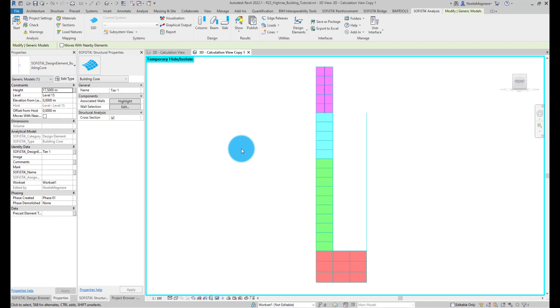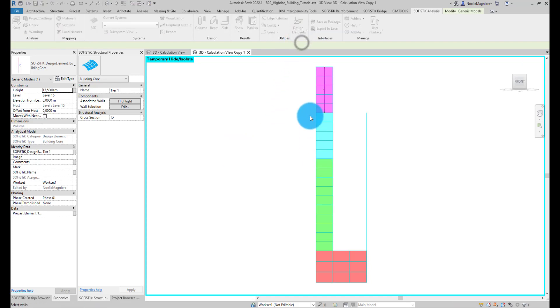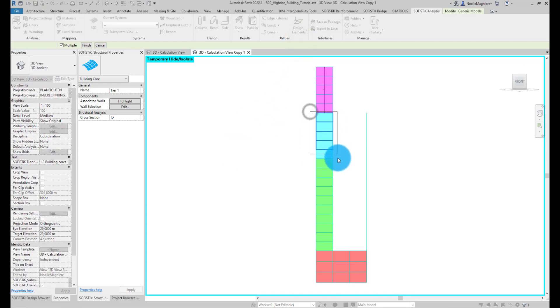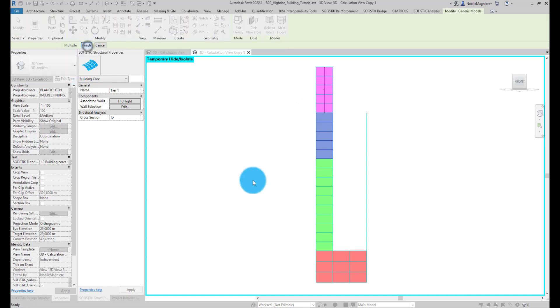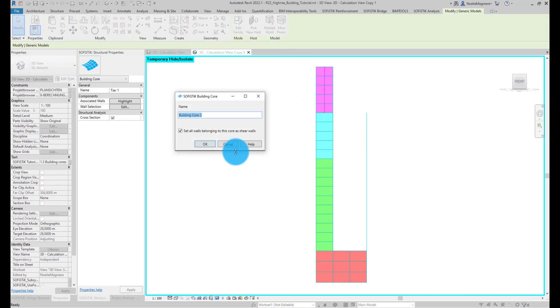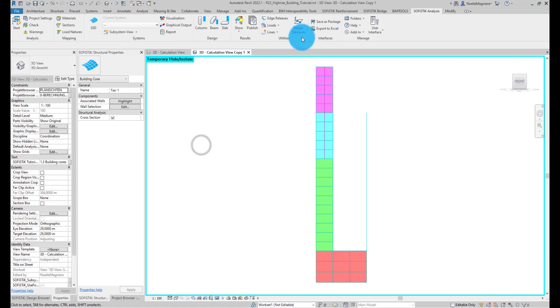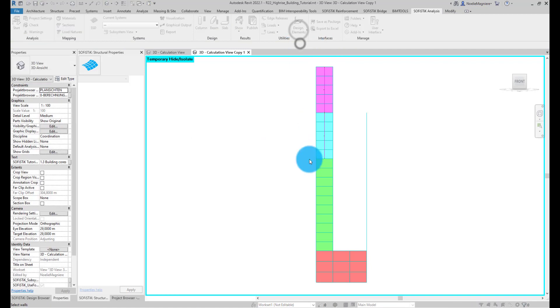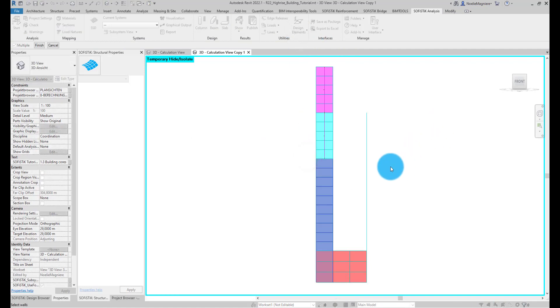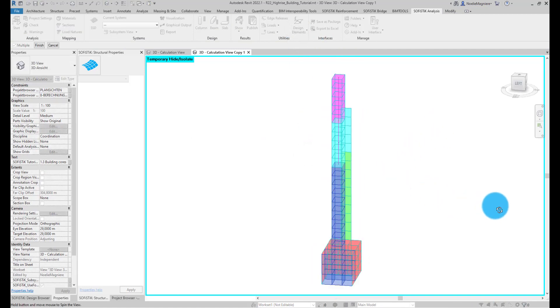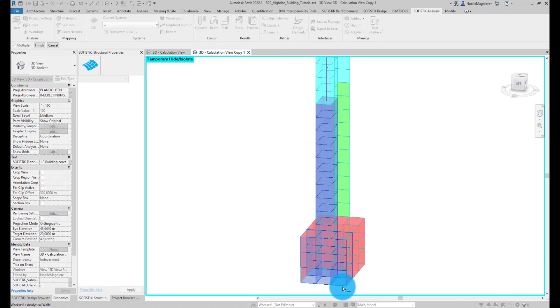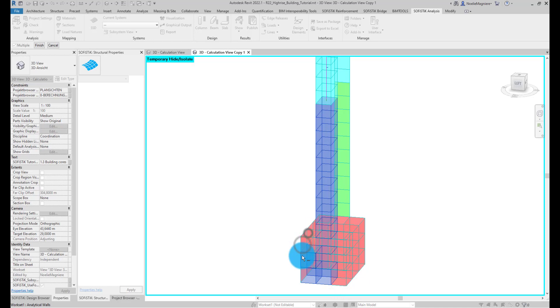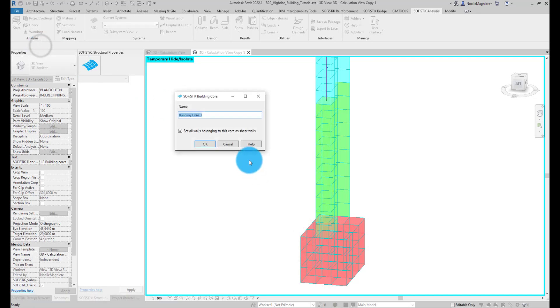Continue by repeating the process and adding two more cores covering the remaining levels. We call them Tier 2 and Tier 3 to 4.